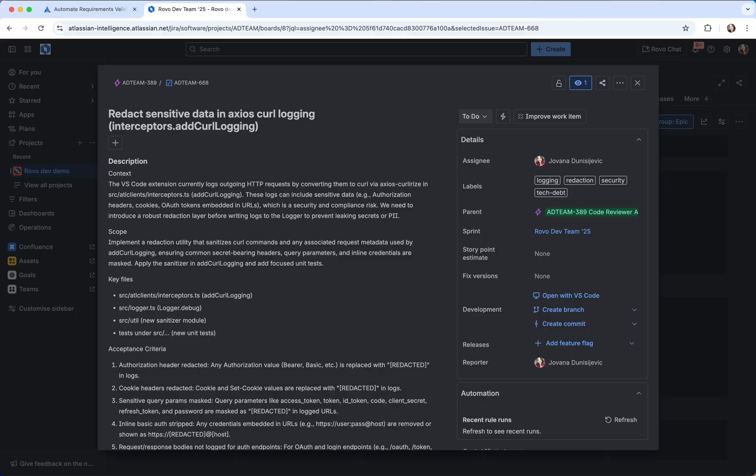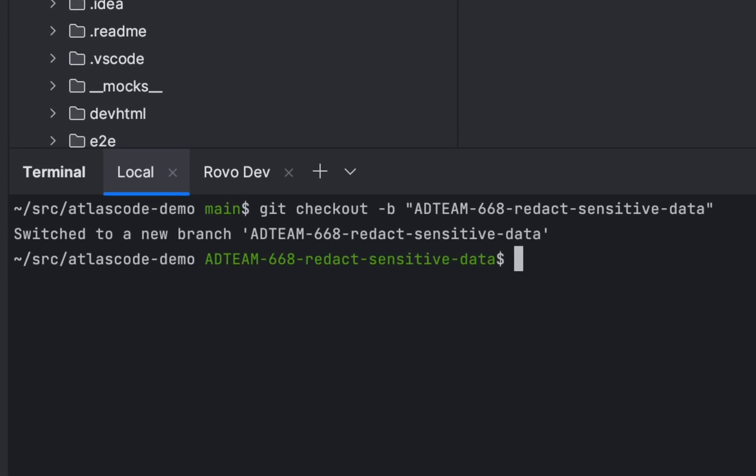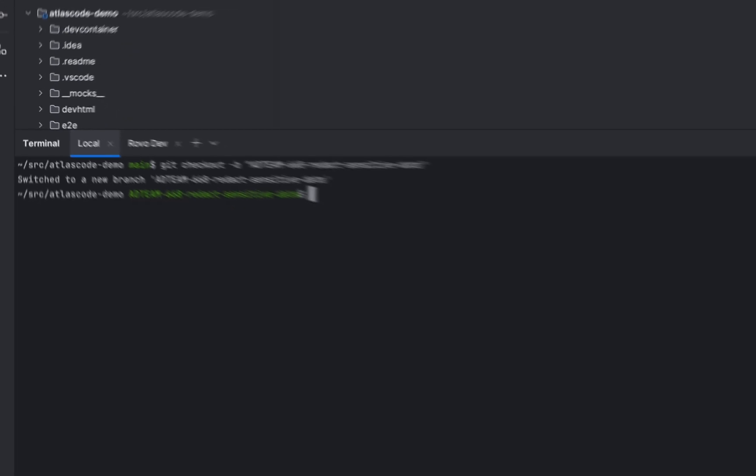Now let's go ahead and ask Rovodev CLI to implement this ticket for me, but we'll ask it to intentionally miss a few acceptance criteria. For the best experience with the Code Reviewer, we strongly recommend that you include Ticket ID in your branches or inside your commit messages, so I will follow that convention here as well.